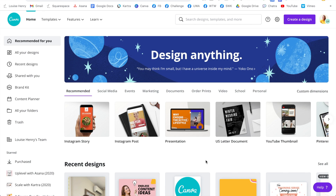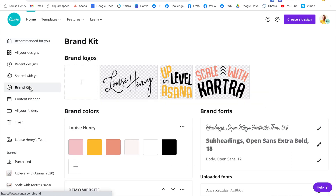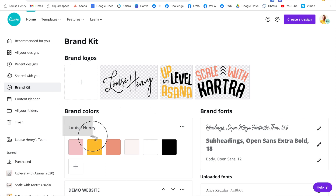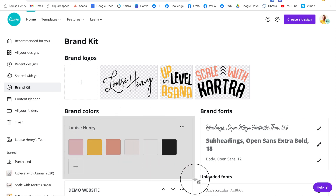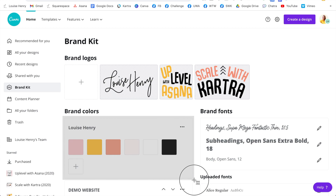For example, if I go into Canva and then I click on Brand Kit, I have all of my brand colors saved right there. So I'm going to take a screenshot by holding down Command, Shift, and the number four, and then dragging my mouse across those. Now that I have that, I'm going to get that over to my phone — I airdropped that to myself.